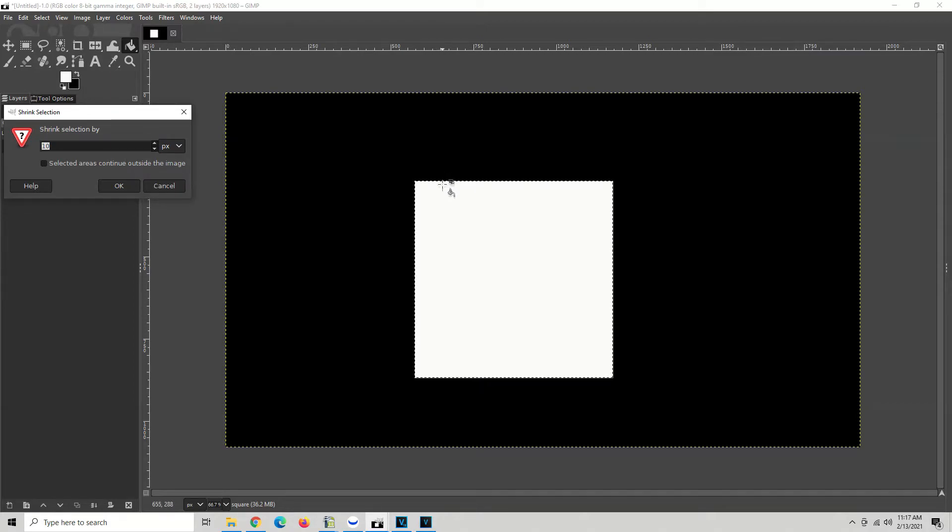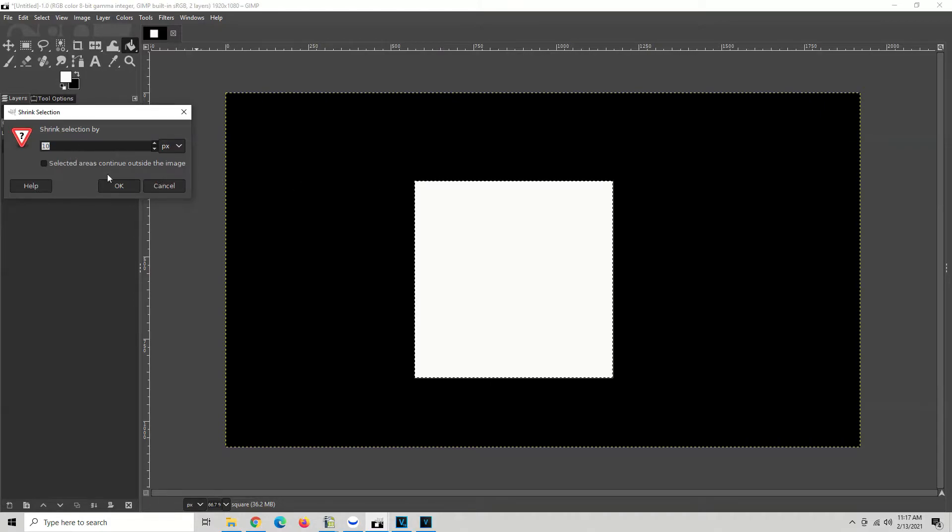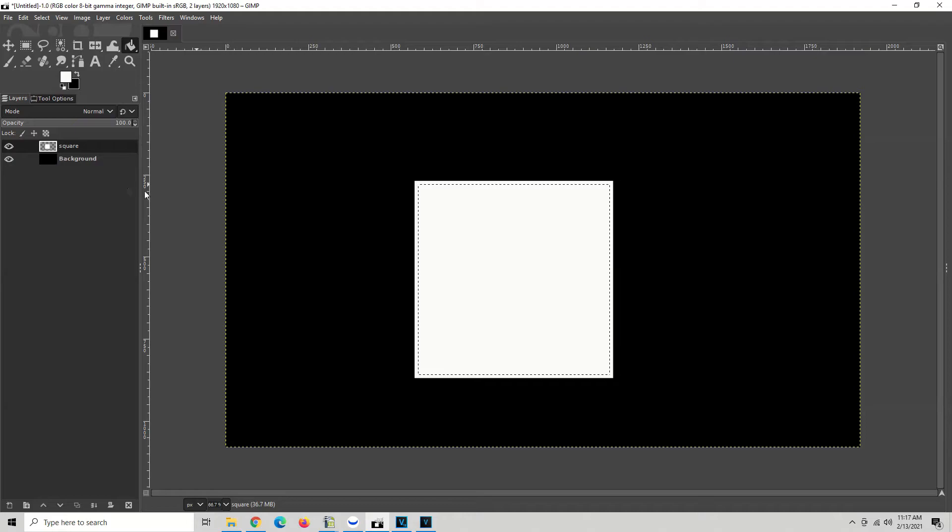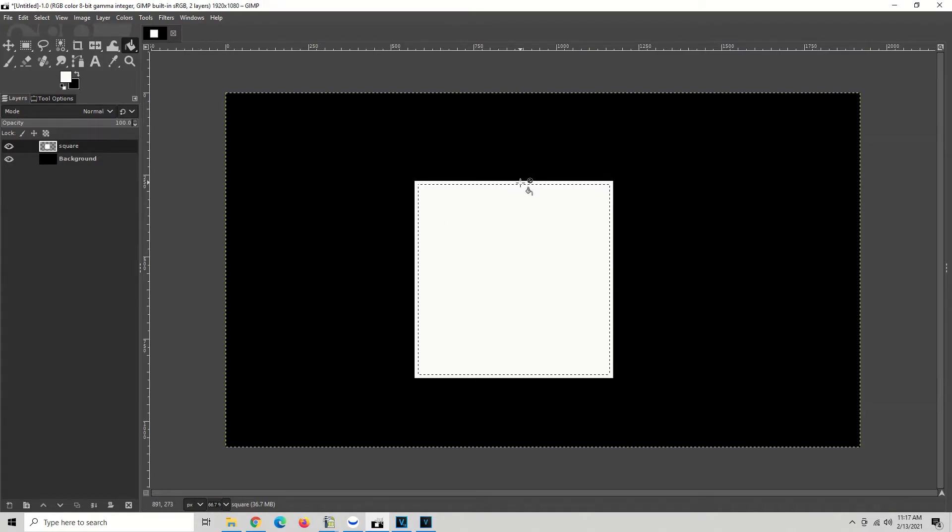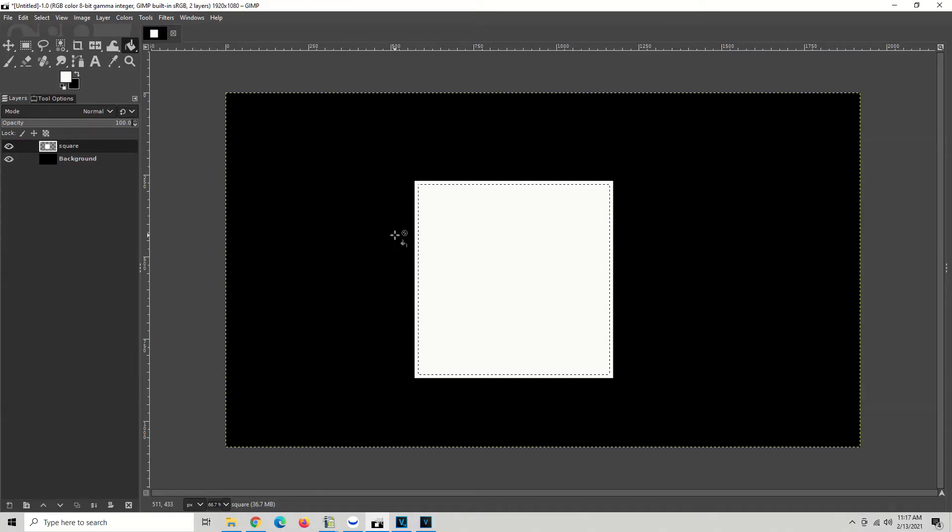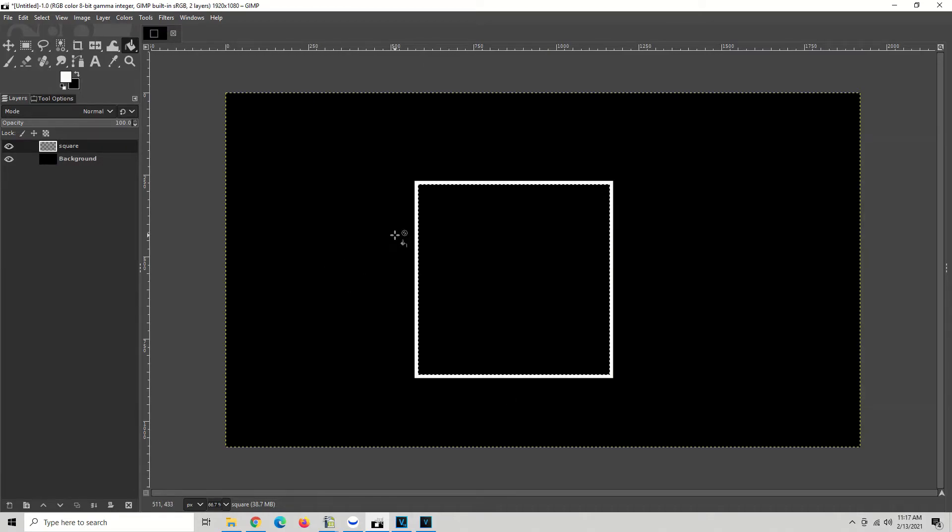Go ahead and hit OK. You can see that the selection did shrink and it shrank 10 pixels on each side. Go ahead and hit the delete button on your keyboard and now you have a box.